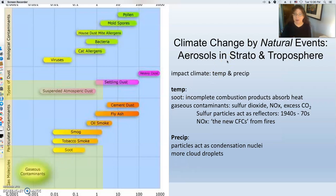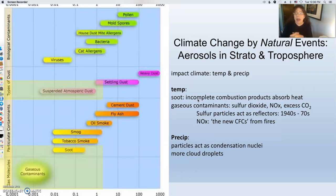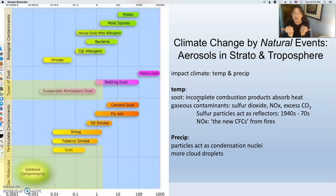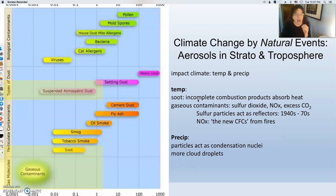How do these natural aerosols impact our climate? How do they affect temperature and precipitation? Looking at temperature first — soot is the incomplete combustion product from fires. That soot is well known to absorb heat readily; those particles can absorb radiant emissions. They are usually dark, which is why they are so absorbent. We're talking about black soot here that would absorb radiant emissions.